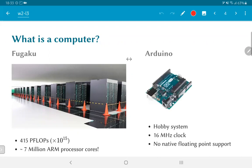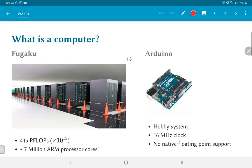At the other extreme, you have the Arduino, a single ARM-like processor core. It's actually the Atmega processor. This is primarily meant as a hobby system. Operates at a 16 megahertz clock, has no native floating point support. Just based on the clock frequency and the number of operations per second, you can see that the supercomputer can do something like 10 to the power of 10 or 10 to the power of 11 more operations per second than the Arduino.